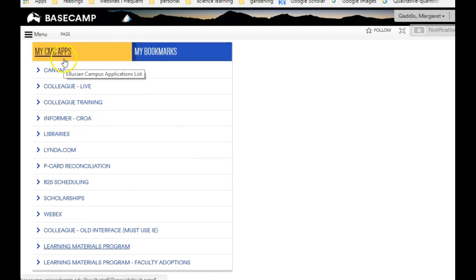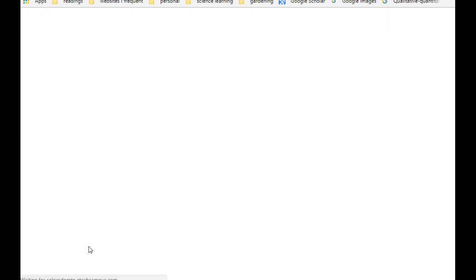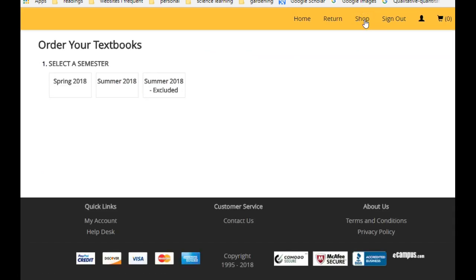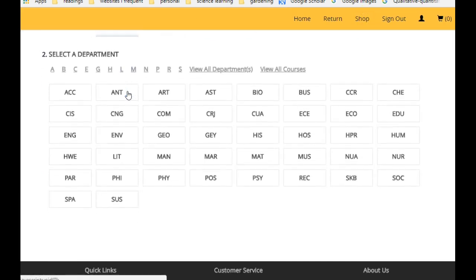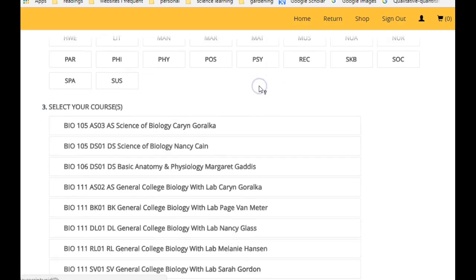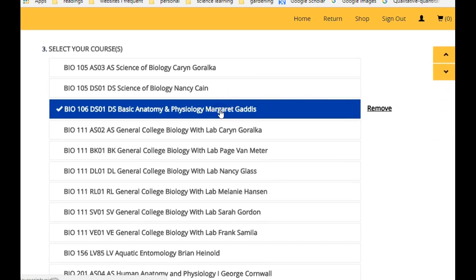And then click learning materials program shop. Yours may look a little bit different. Choose bio, choose our class, go to the bottom.